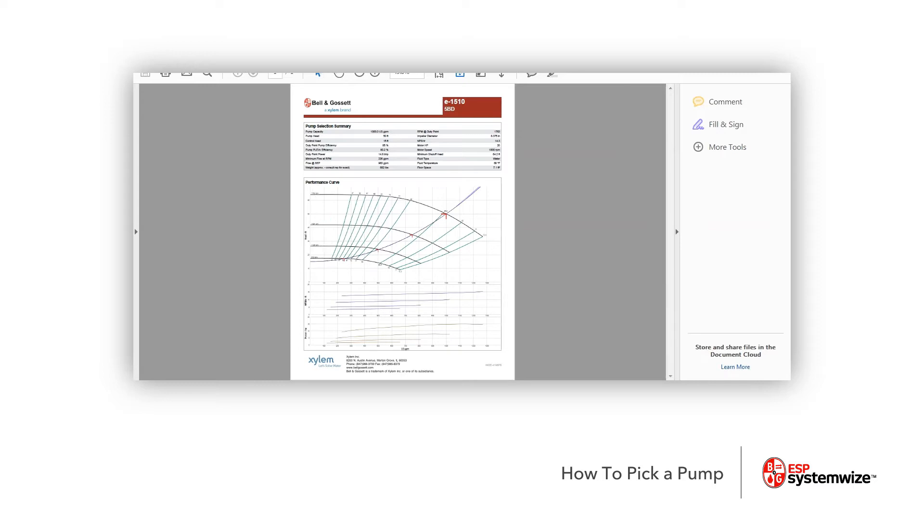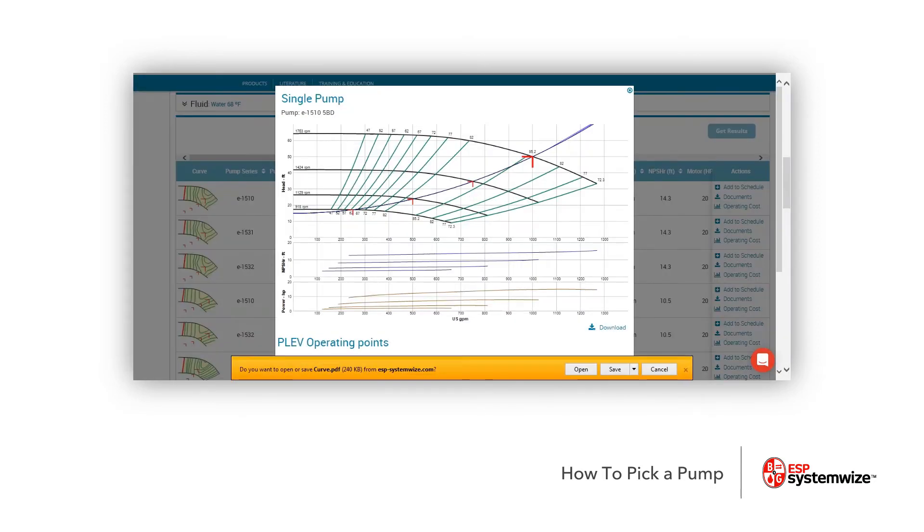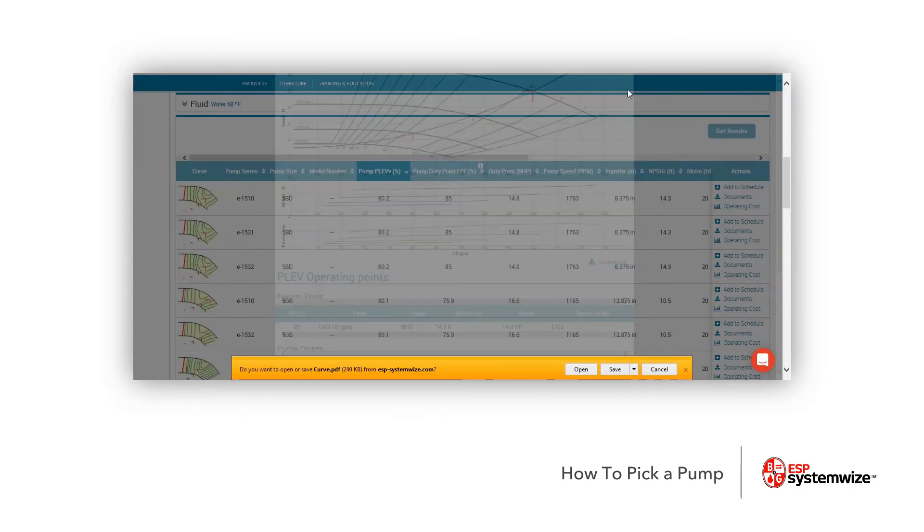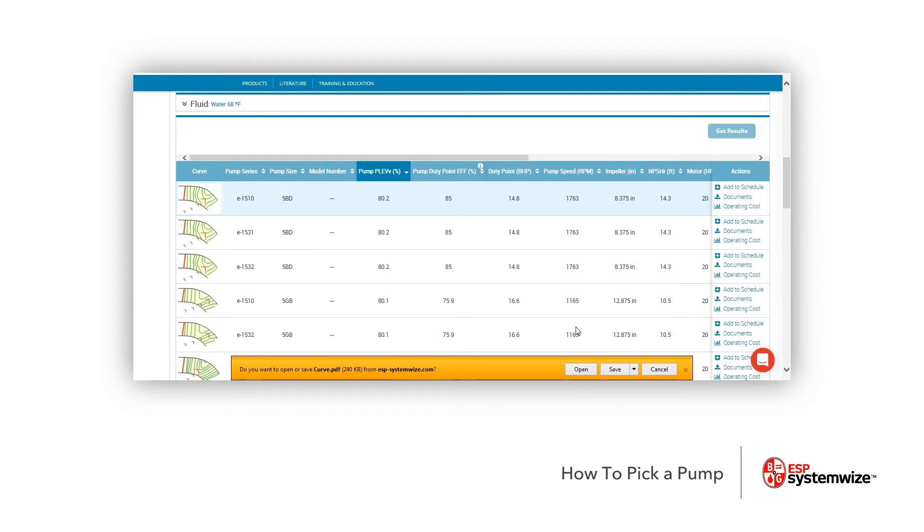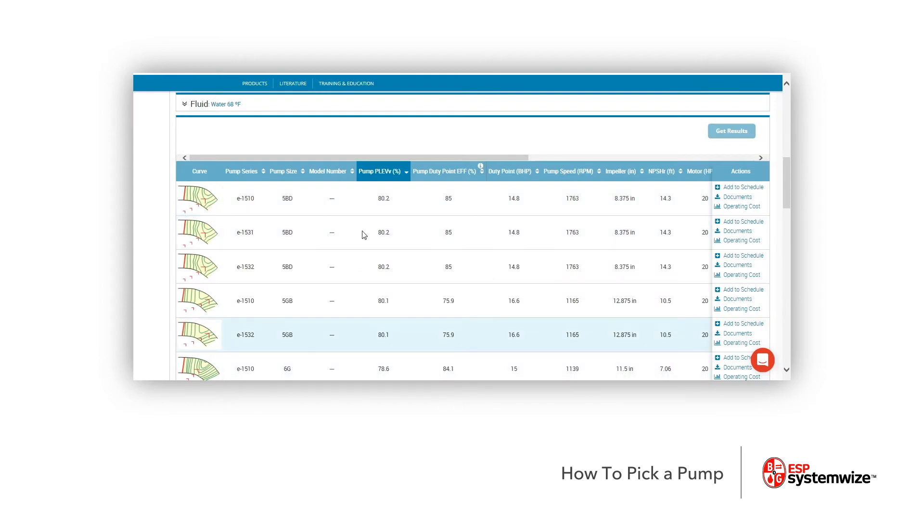Now, let's go back to our pump selection real quick to see really what we're looking at here after that review of the curve. The way that this works is it actually sorts it, and it can be completely editable if you have a login, by the part load efficiency value.